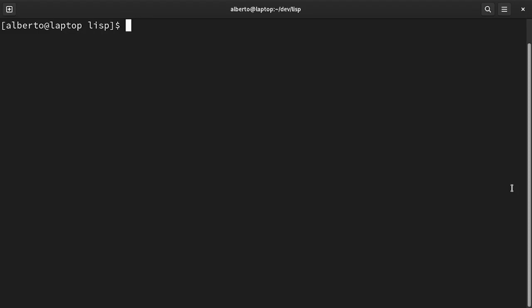This is the second video in a series on Common Lisp. If you haven't seen the first, you may want to look at it in order to have a Lisp interpreter installed on your PC.